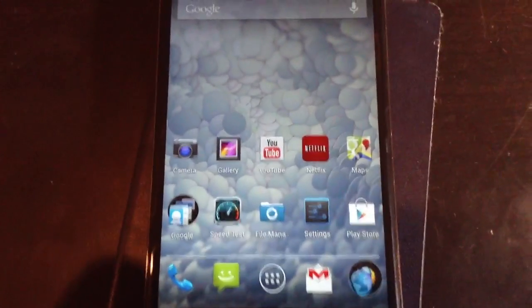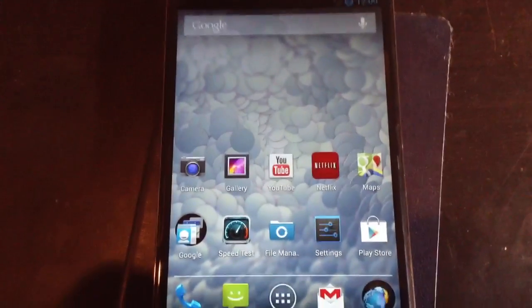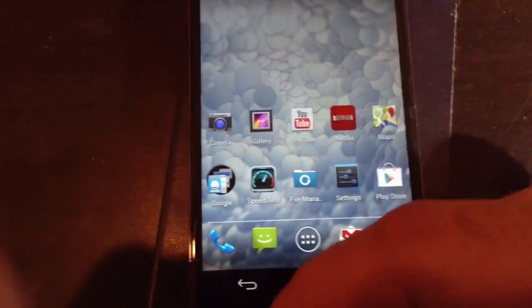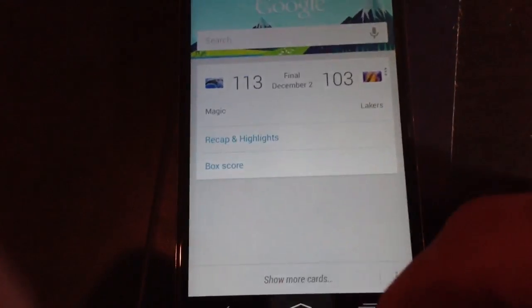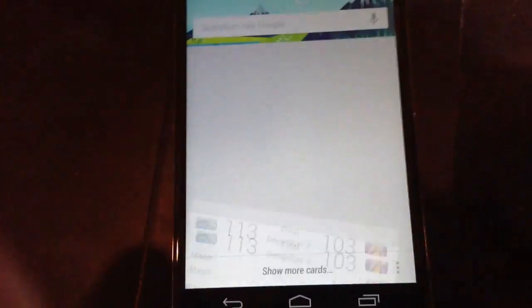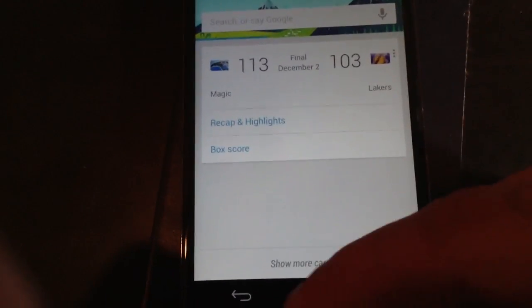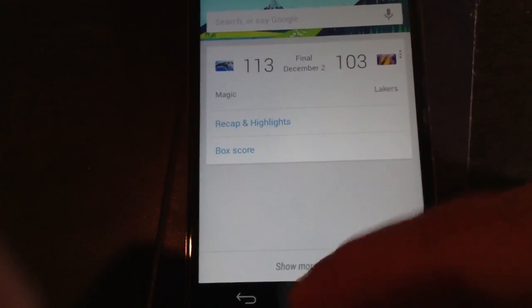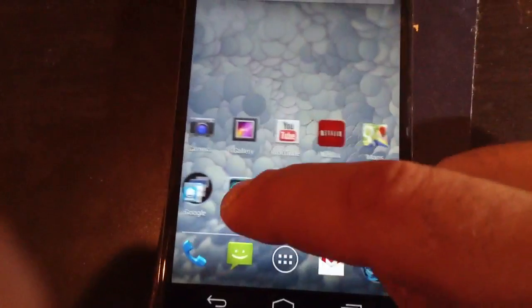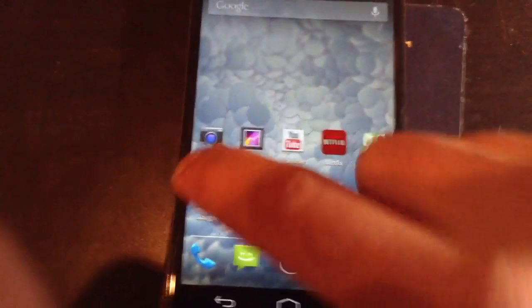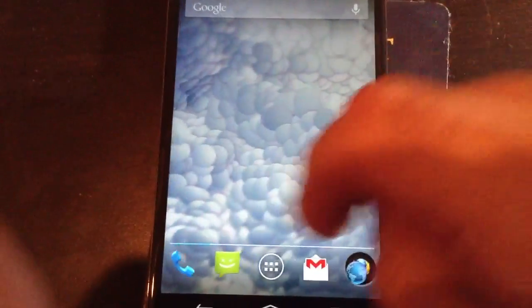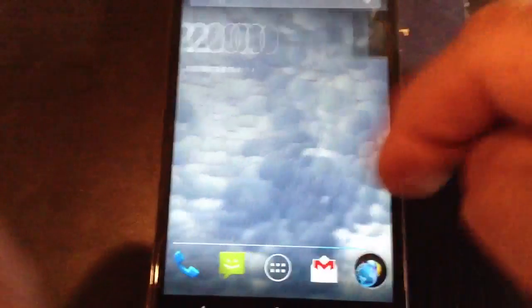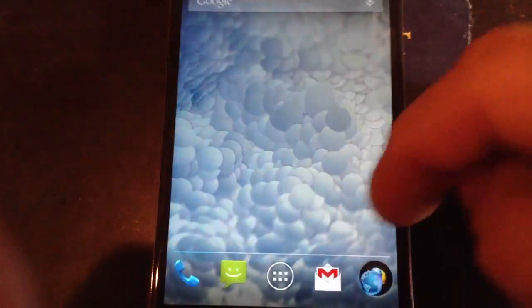In terms of the features, you're going to get pretty much every single feature that you get in the stock build. That includes swiping up here for Google Now. You can see there's the Lakers - Lakers lost to Orlando Magic. In terms of its daily use, it has exactly all the same features.